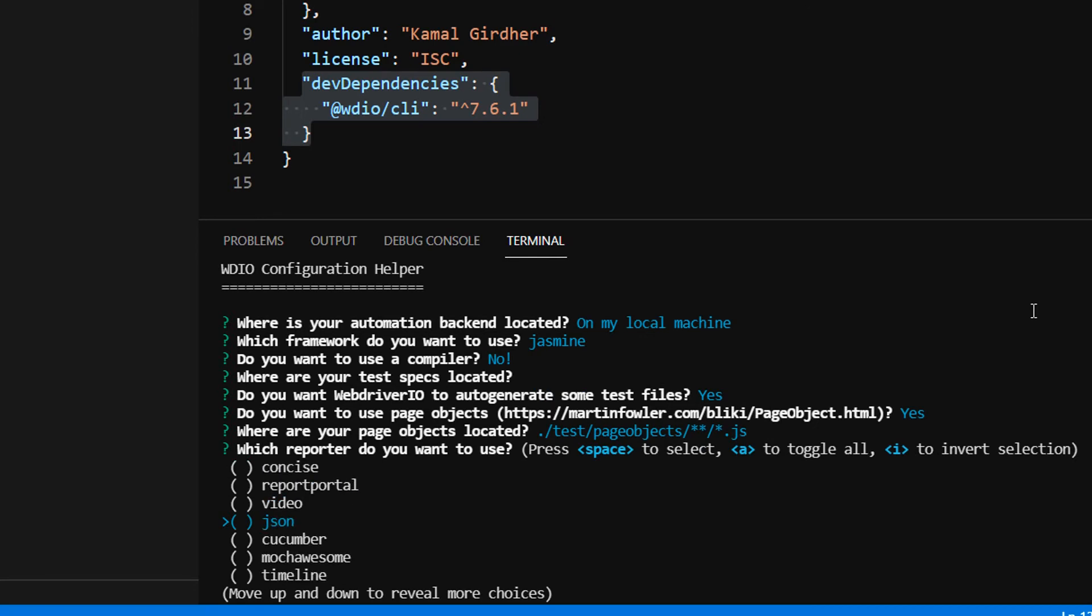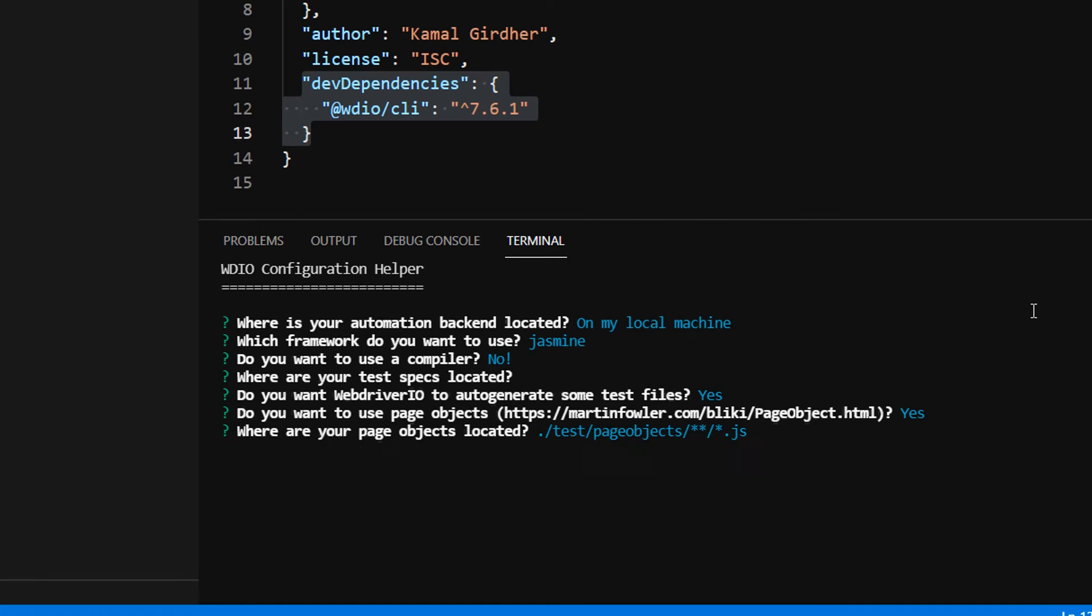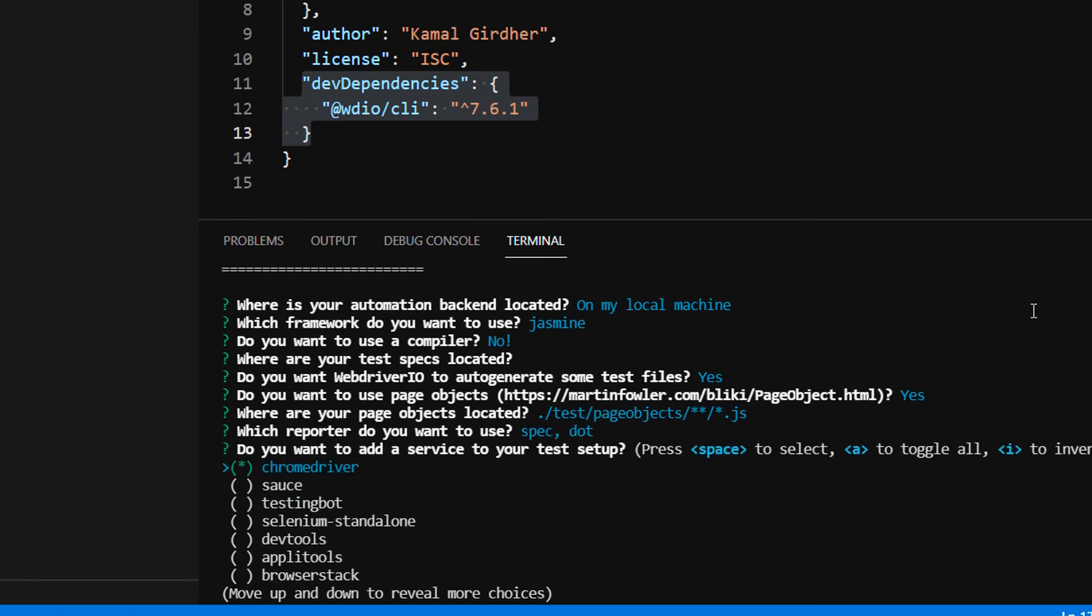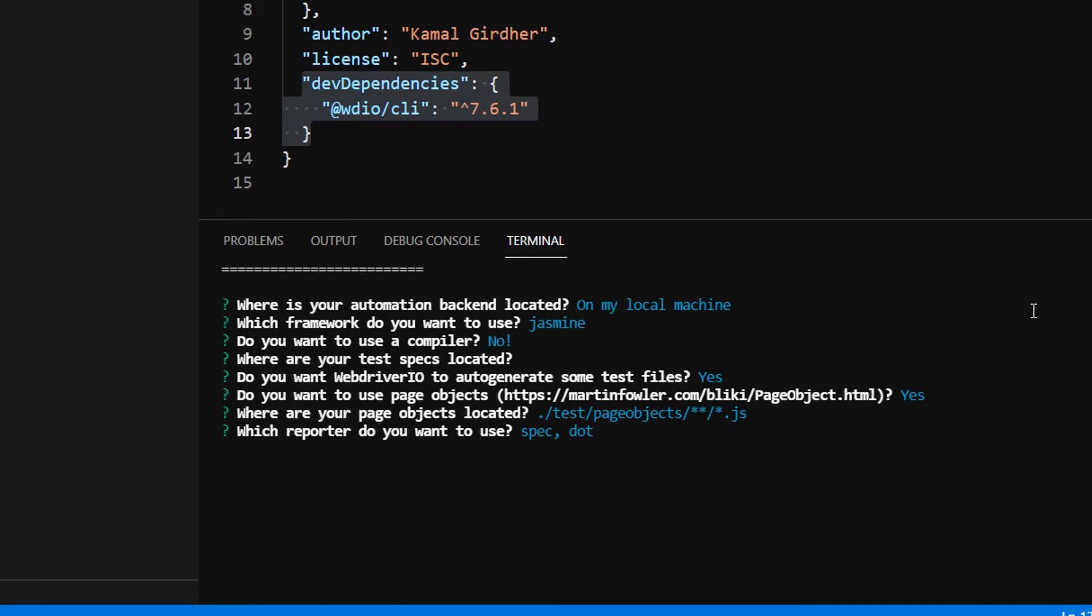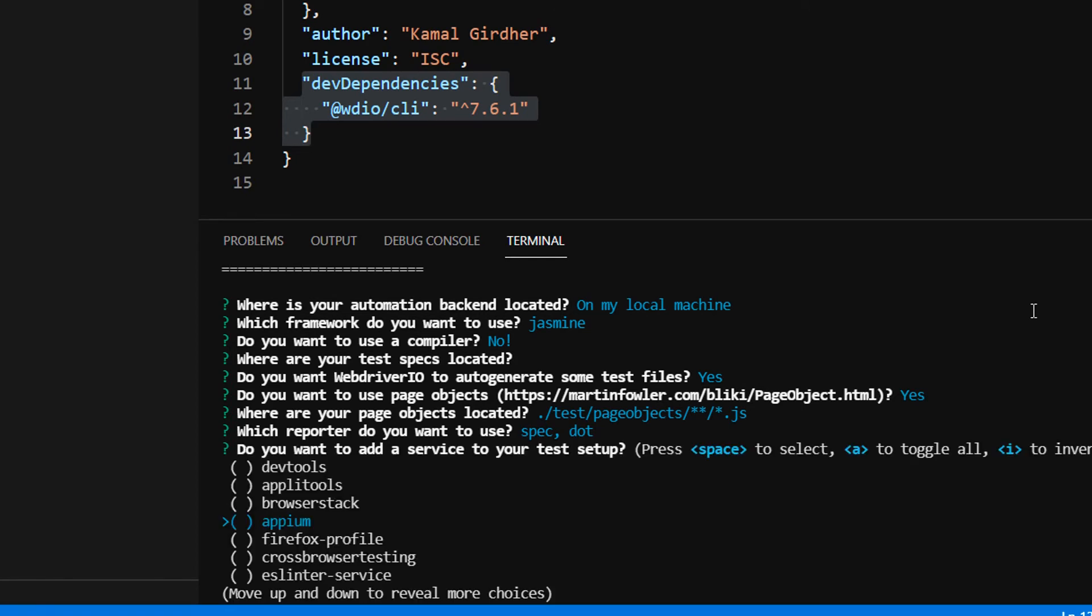Next it asks for the reporter you want to use. We have a lot of options for reporters. I prefer several, but for now we can install spec reporter or maybe dot reporter. We'll see a lot of them in detail later - for now you can choose any.